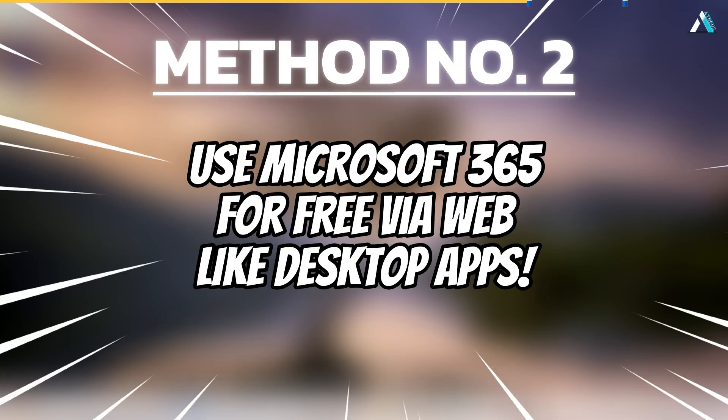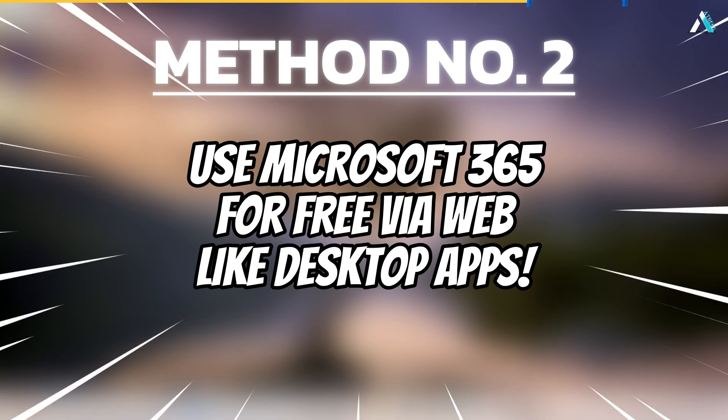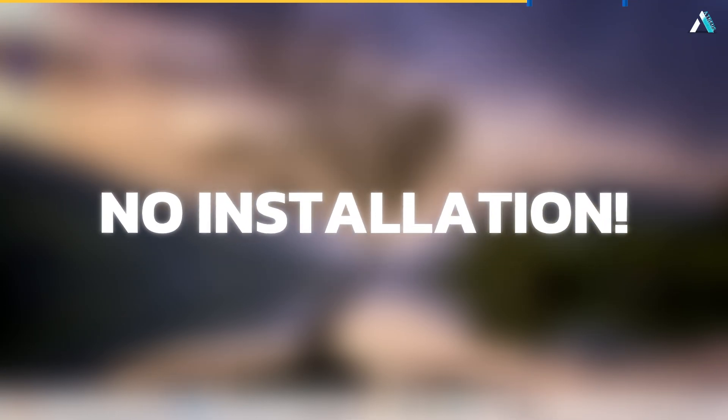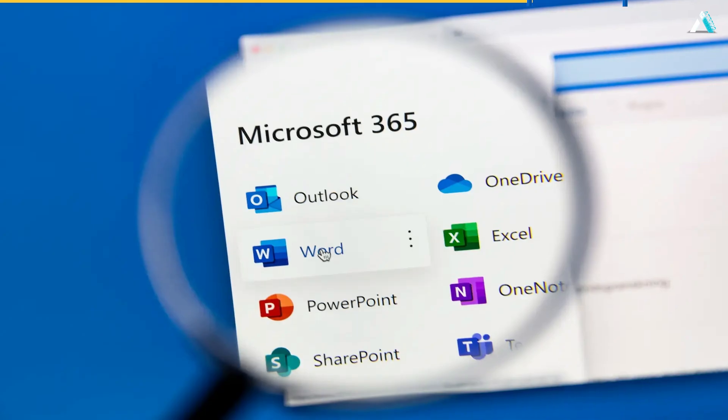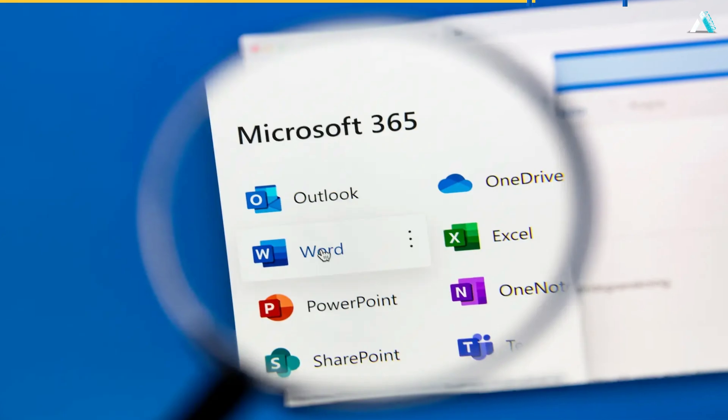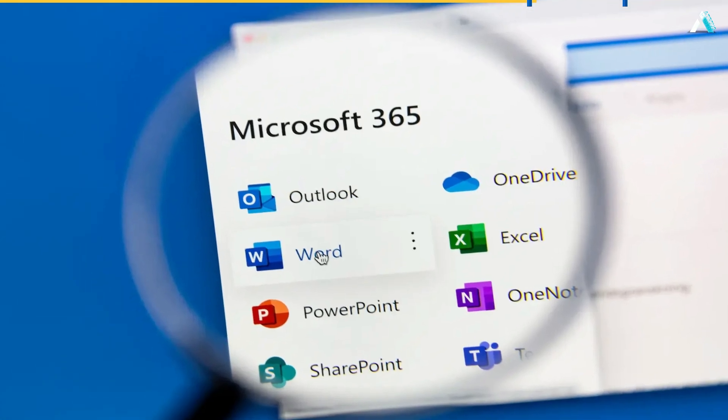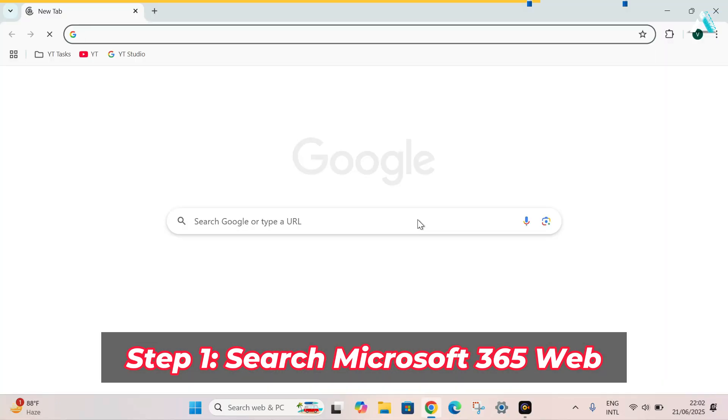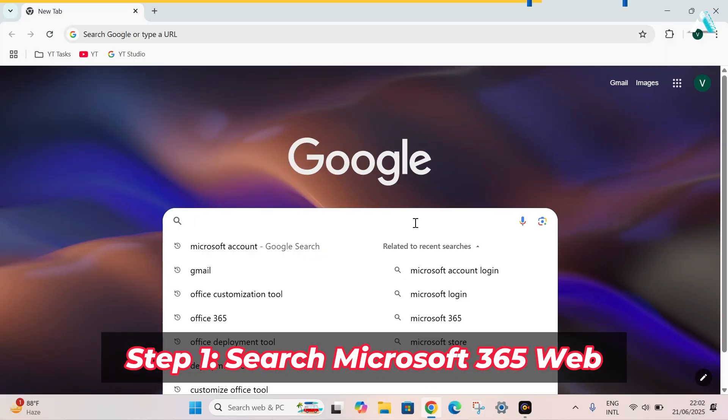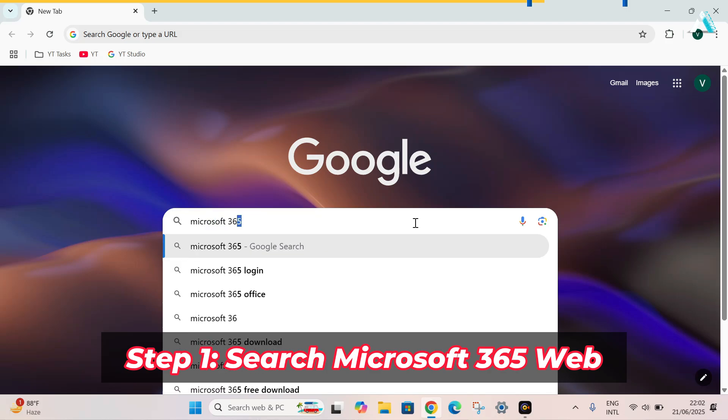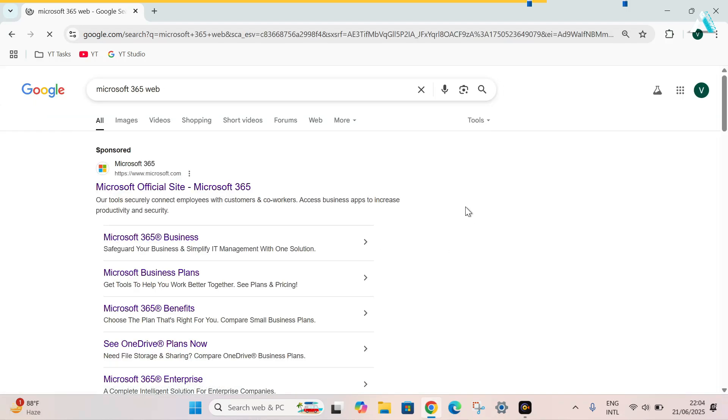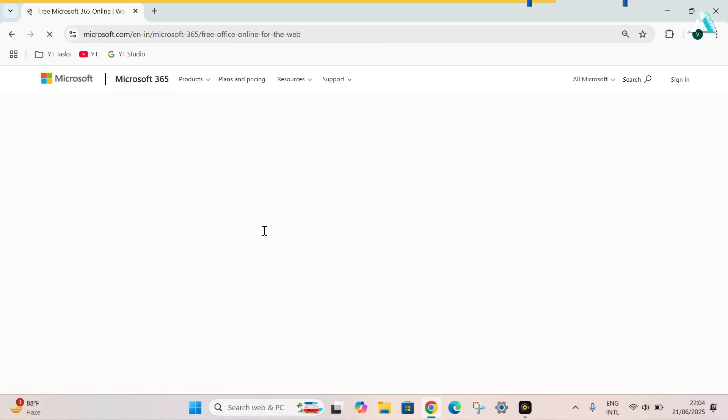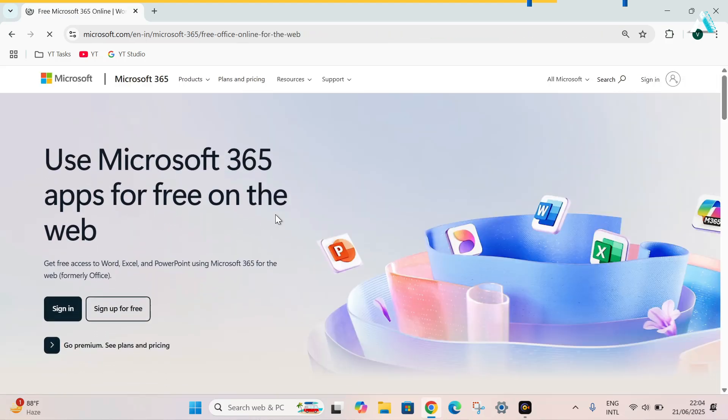Method 2. Use Microsoft 365 for free via web. No installation. For people who want quick access without installing anything. Step 1. Go to your browser and search Microsoft 365 web. Enter. Here you will see the second link as free Microsoft 365 online, Word, Excel and PowerPoint. Click on it and sign up for free. Enter your email address. Click on sign in.